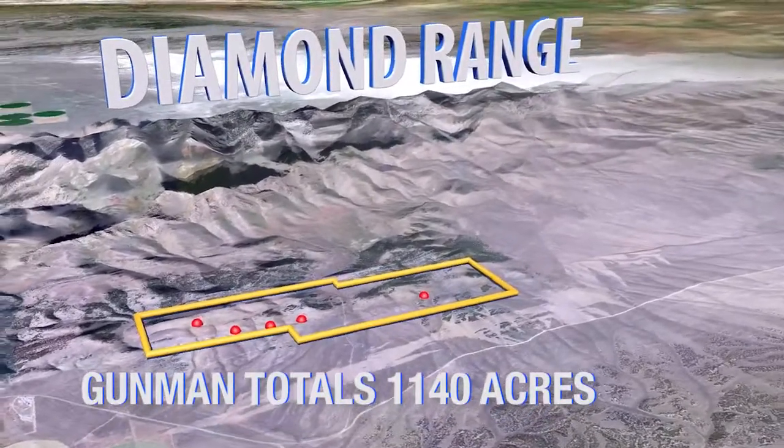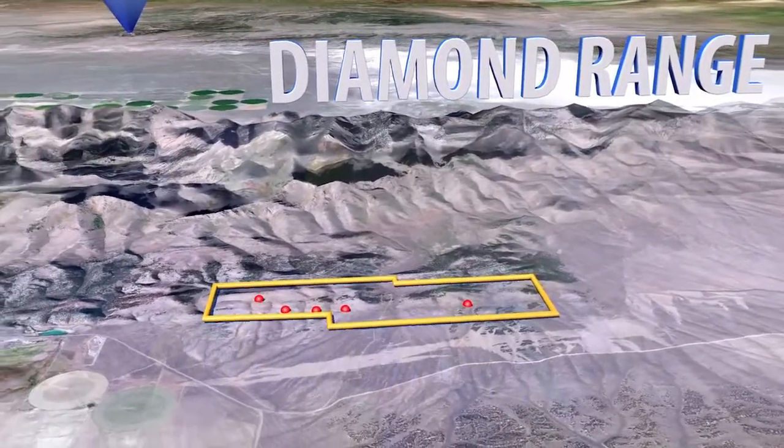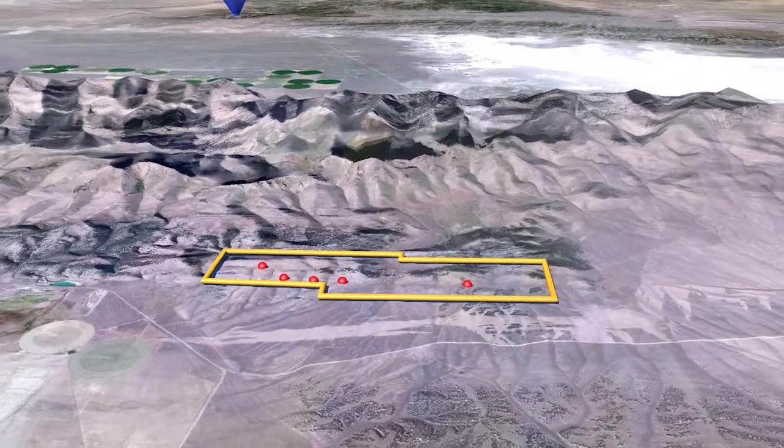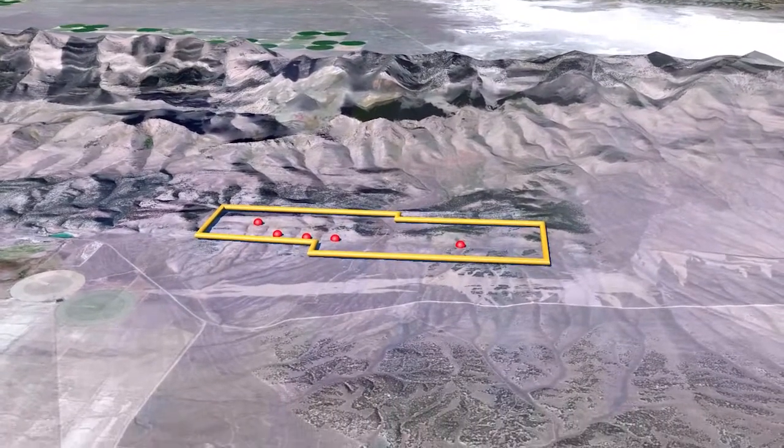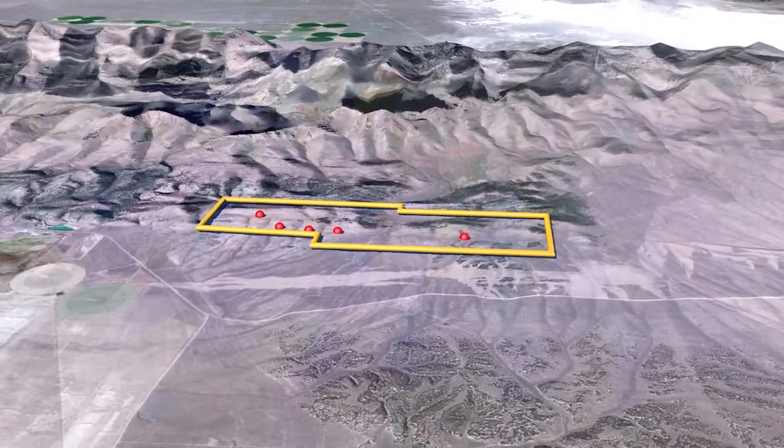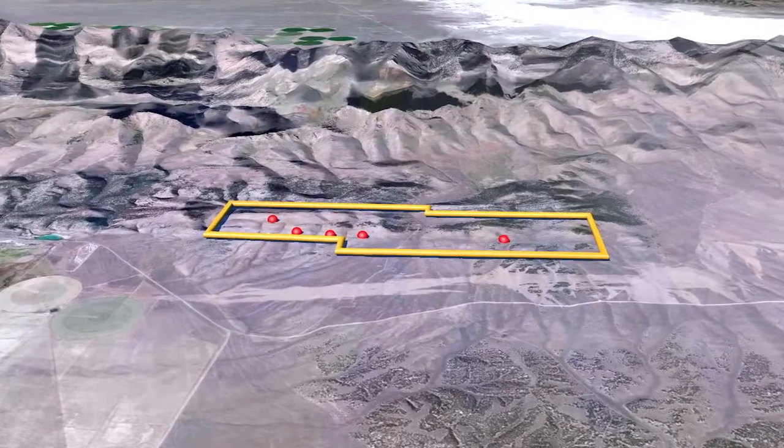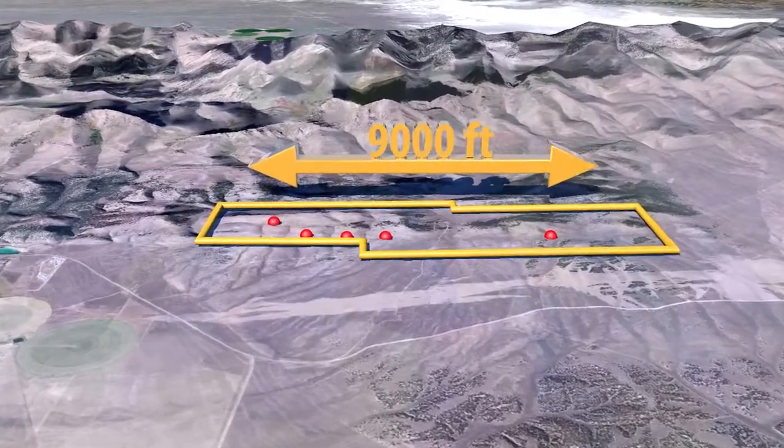Surface sampling and drilling on the property has resulted in the discovery of a series of zones of zinc and silver mineralization over a strike length of approximately 9,000 feet.